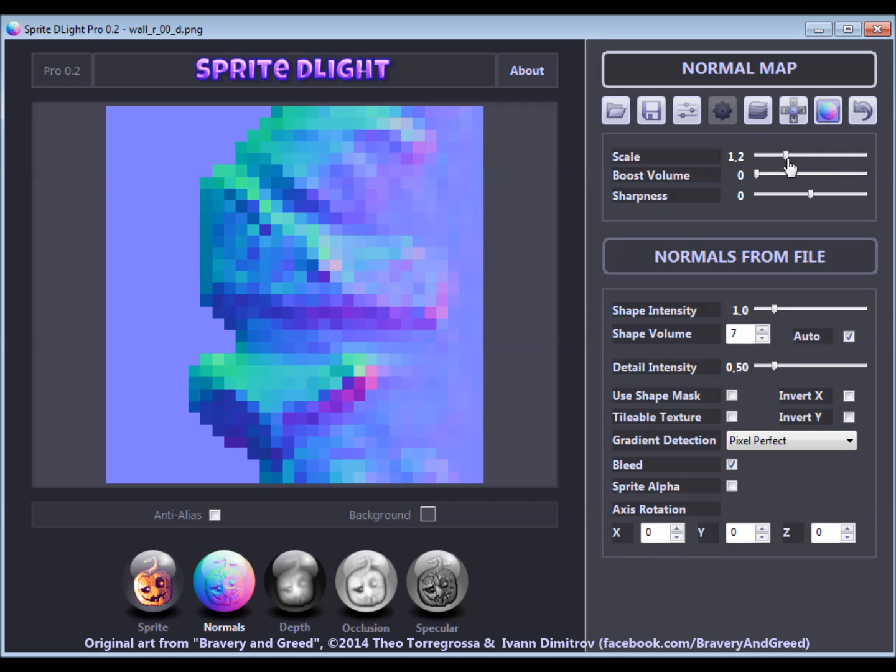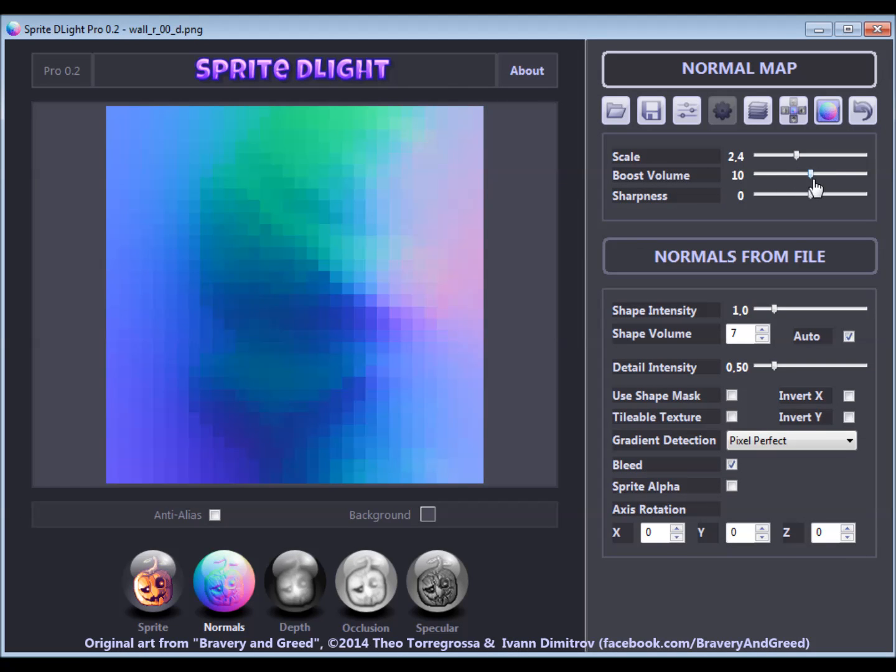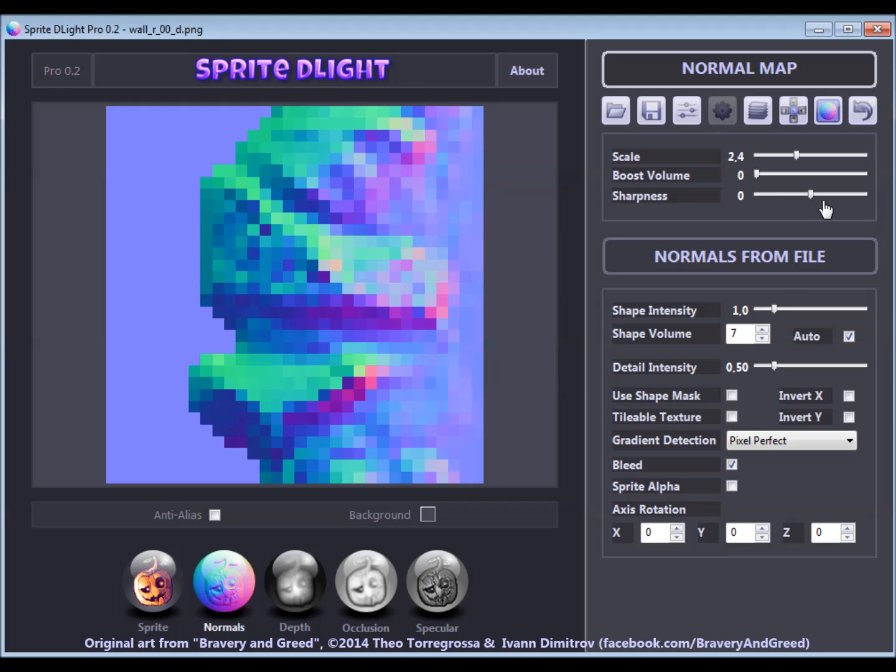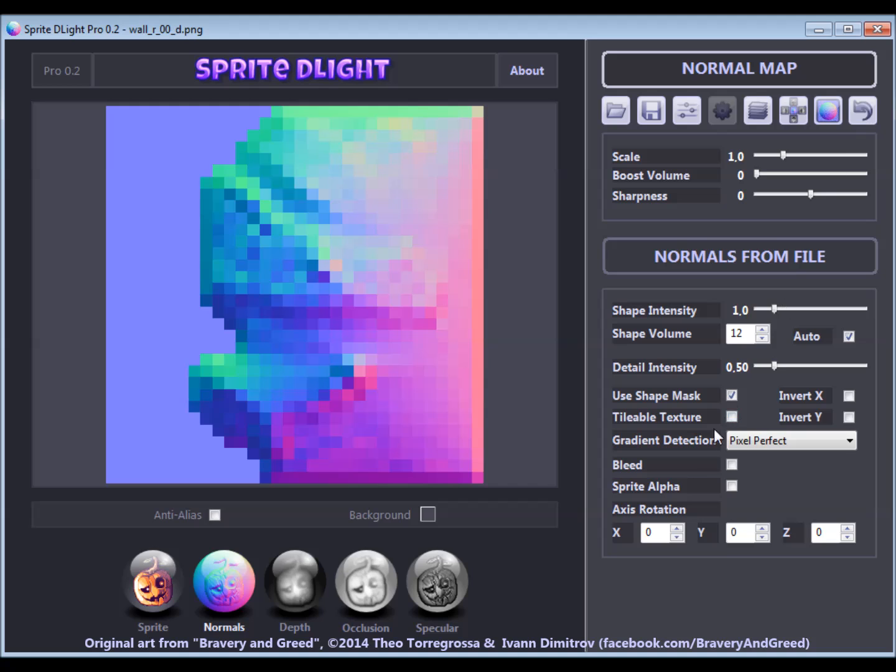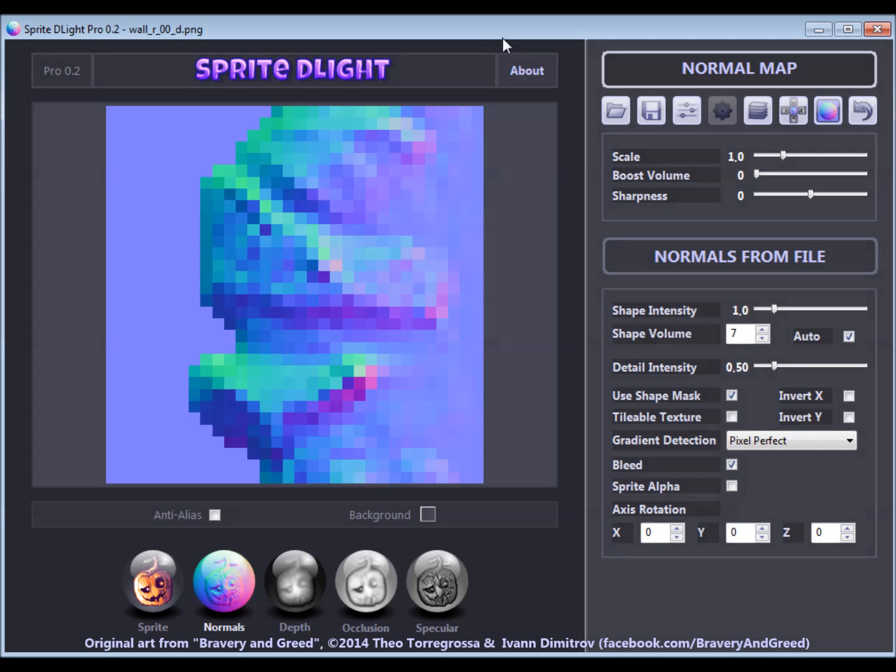I have talked about the general normal map options in the first tutorial. Scale, volume boost and sharpness are the options you have for every normal map, regardless of how it was created, even if it was just loaded from another source.